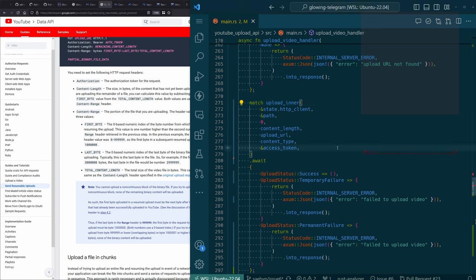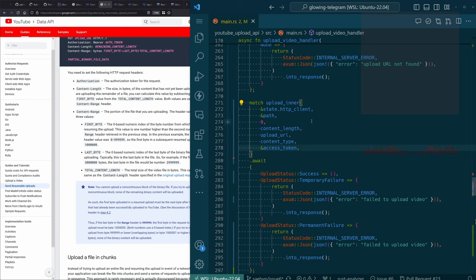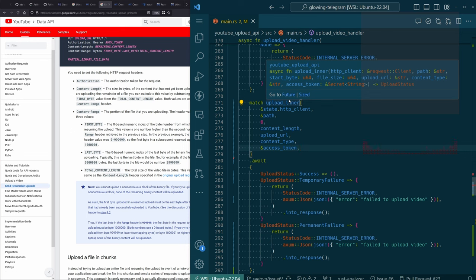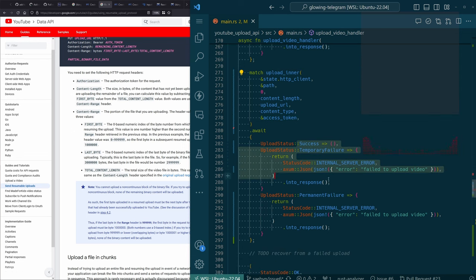We got to a point where we don't have any more errors here. But it's not quite what we want to have happen. We need to actually, in the case of a temporary failure, figure out where we need to resume from and when we need to resume. We need to do this in a way that's going to support exponential backoff as well on the resumption.